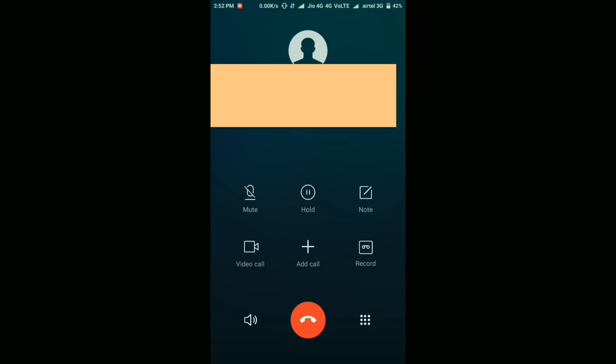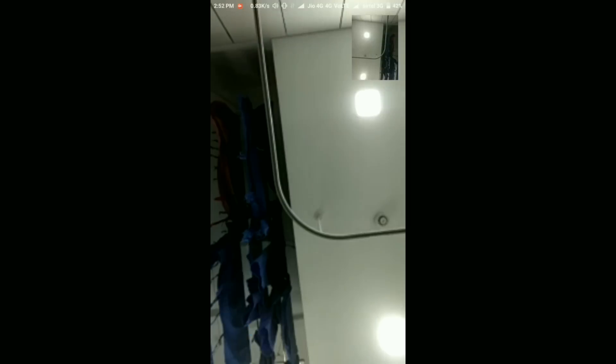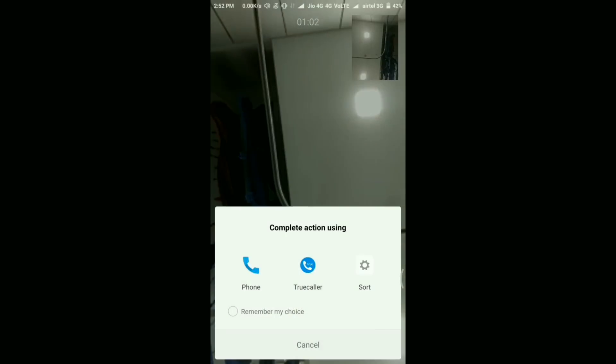You can simply switch between VoLTE call or VoLTE video call. This is also a new feature. Then you have options such as hold the call, close the camera, or switch the camera. These are some of the features of this 4G VoLTE video calling.